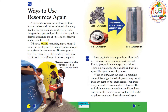Ways to use resources again. A different way to solve our trash problem is to make less trash. You can help do this every day. Maybe you could use empty jars to hold things such as pens and pencils. Or when you have finished drinking a can of juice, do not throw it in the trash. Recycle it. When we recycle something, it gets changed so we can use it again. For example, you can recycle your plastic juice containers. They can go to a recycling center. There they might be made into plastic parts that will be put in a new computer.